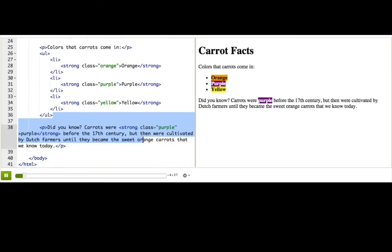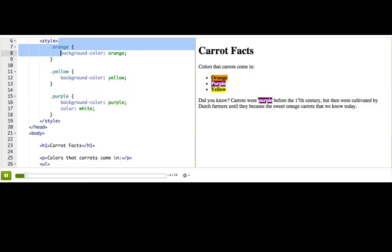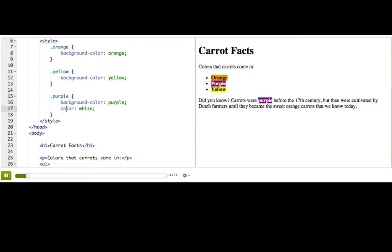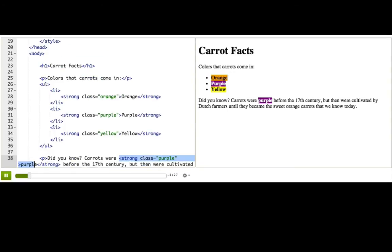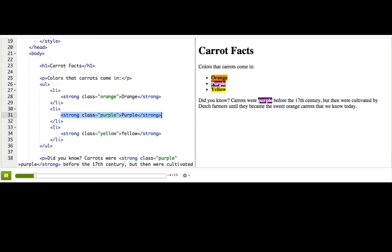We've used classes to style the color names to the appropriate color. I like how the styles look in the list, but I'm not sure I like how the purple style looks in the text. I think I'd rather not use a background color and go for more subtle coloring there. How could I tell the browser to style the purple text here differently than the purple text here?